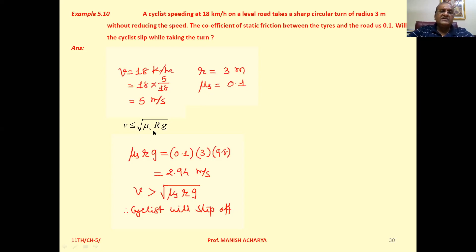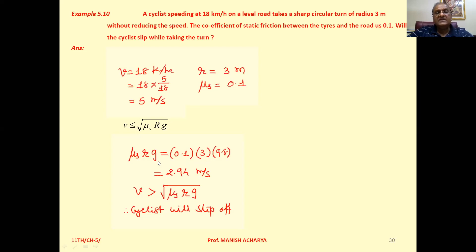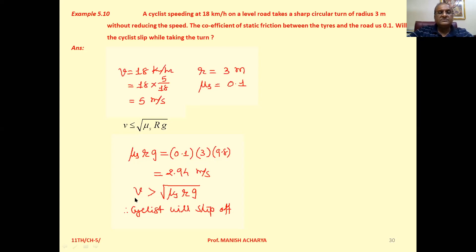For safe turning, v should be less than or equal to √(μs·r·g). Let's calculate μs·r·g: that is 0.1 × 3 × 9.8 = 2.49. Taking the square root gives a value less than 2.49, but the speed is 5 meters per second. So the speed is greater than √(μs·r·g).